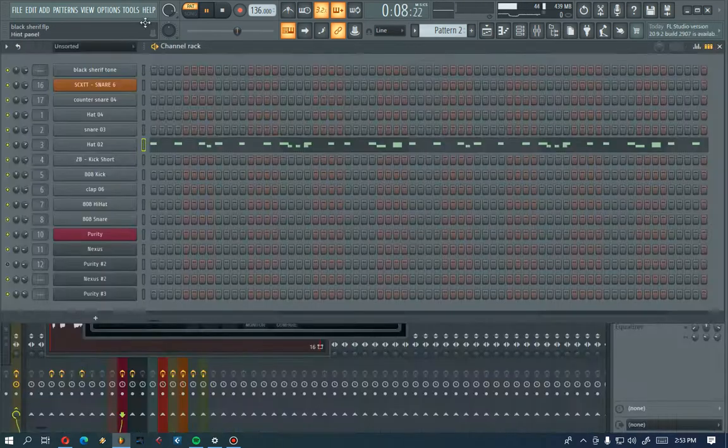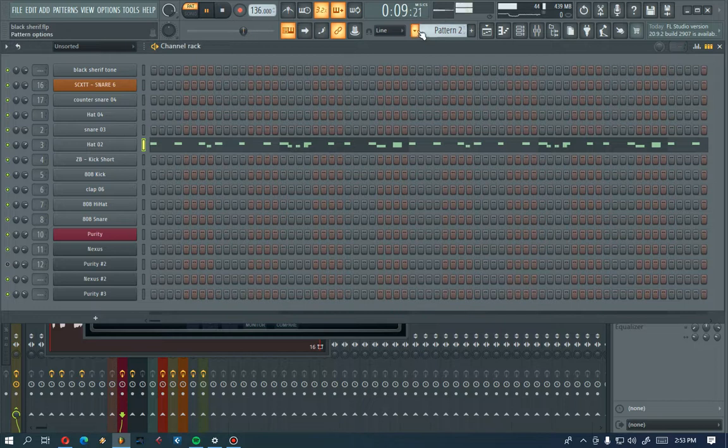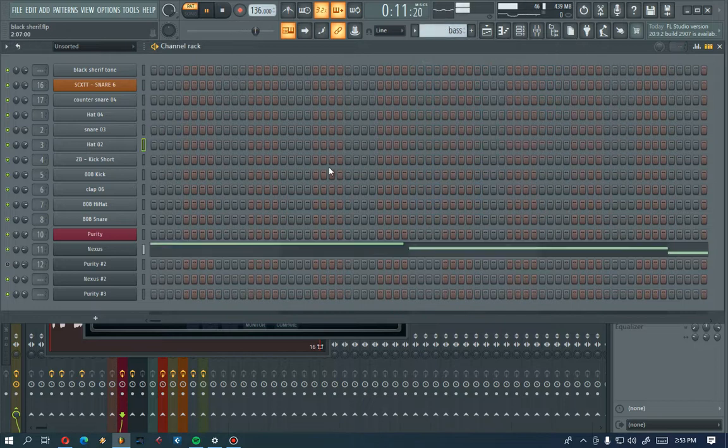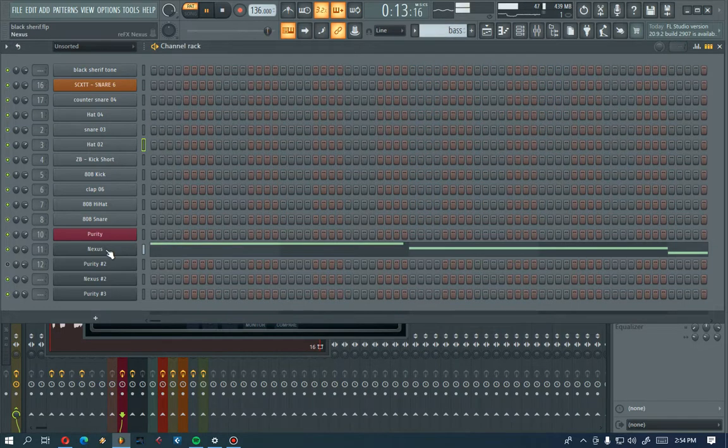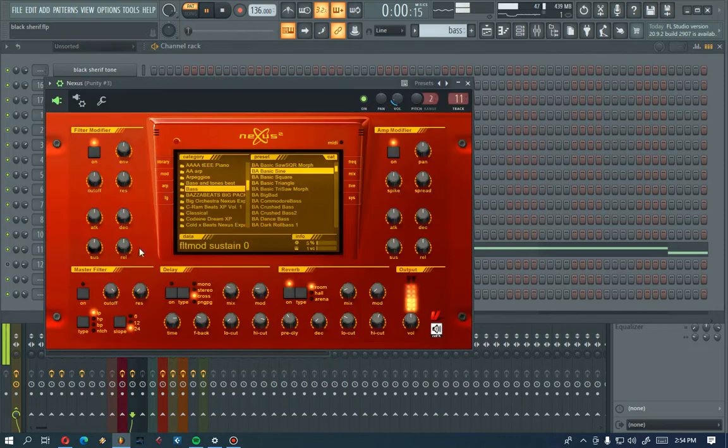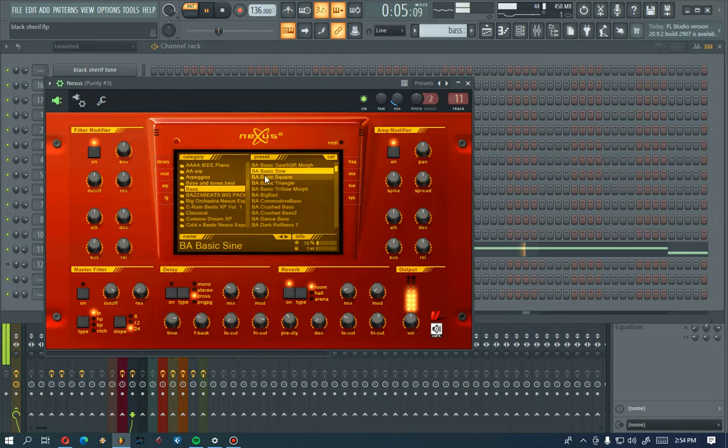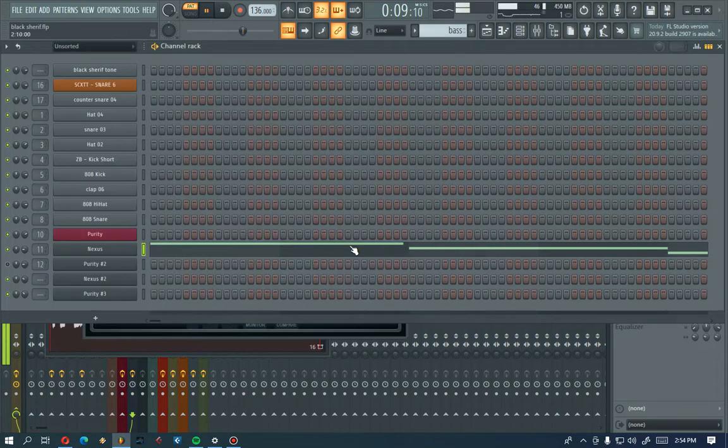Okay, next step, this is my beast and my bass from the Nexus, actually from the Nexus basic sine or basic scene.